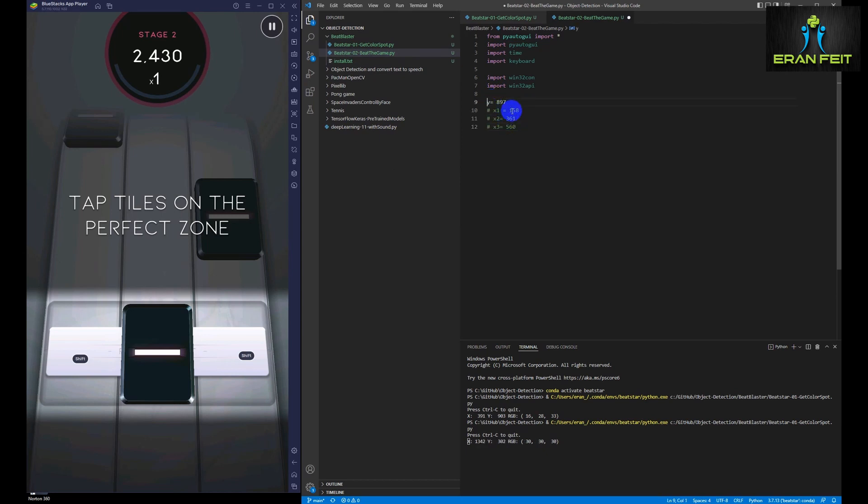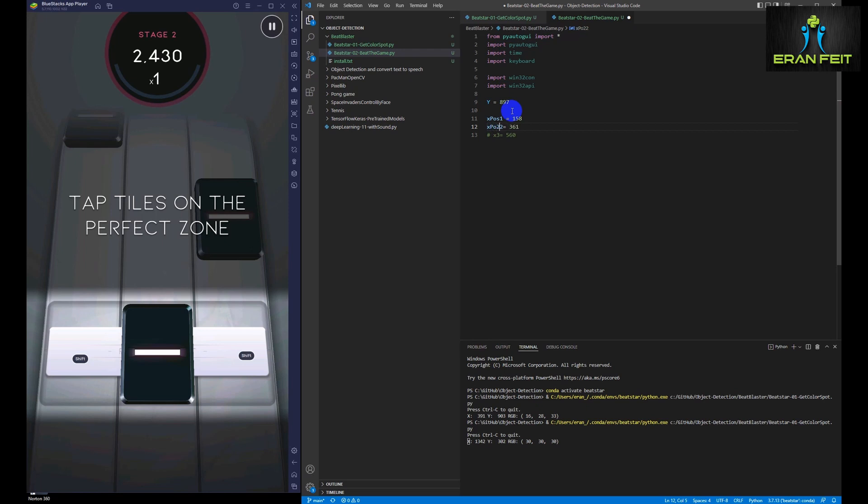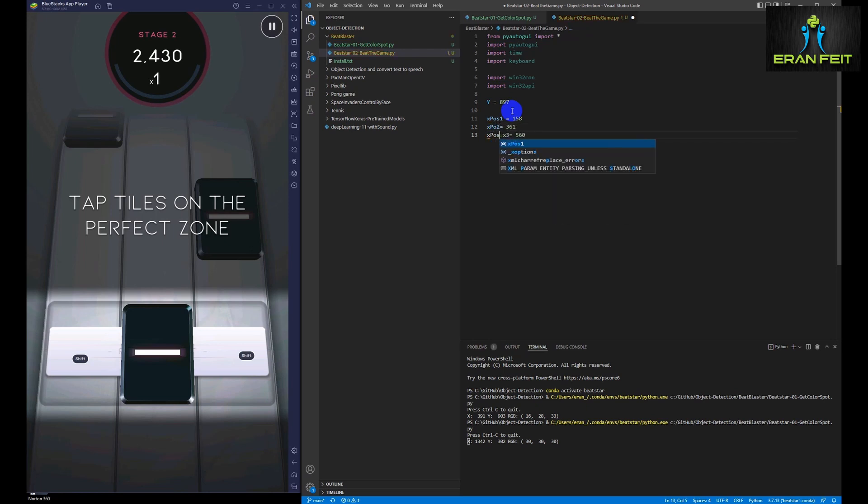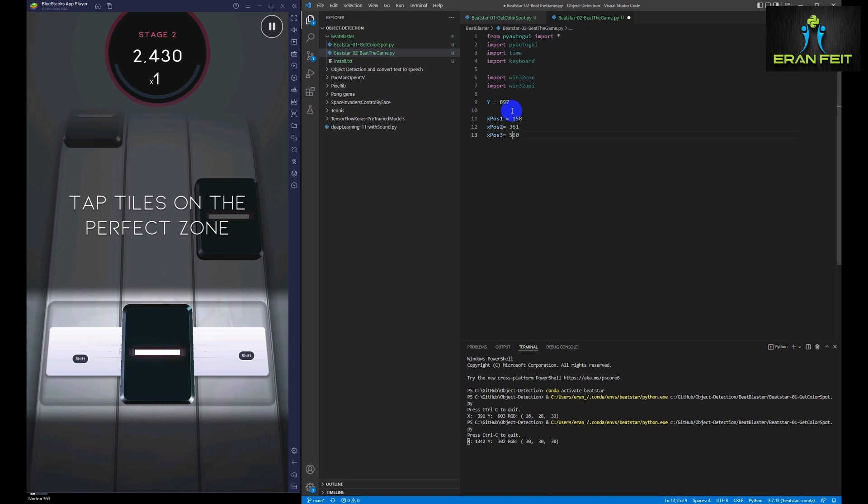Let's define our constant variables, the Y position, the X position for each column. And as I said earlier, the Y position, of course, is similar for the three columns. The mouse is going to click on these positions after it investigates the color.